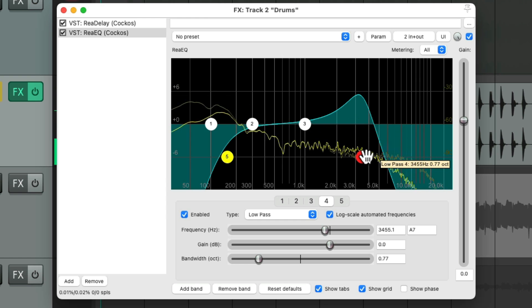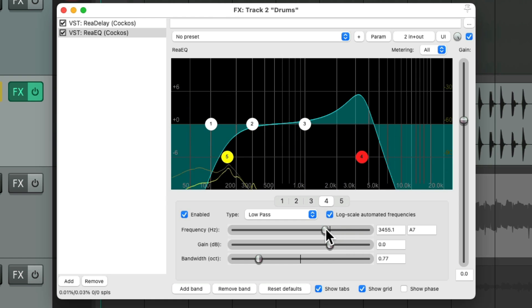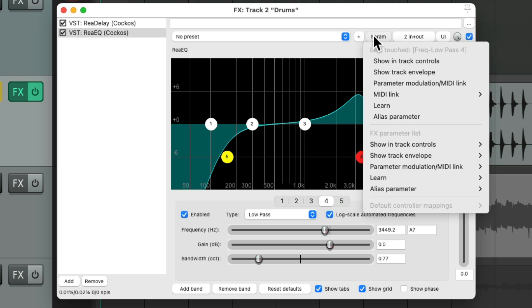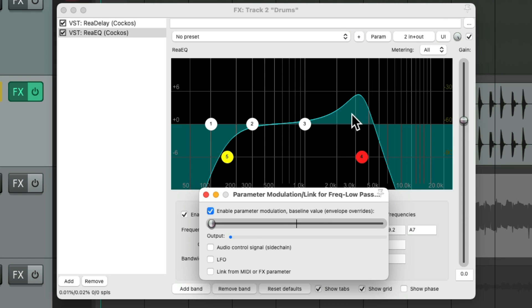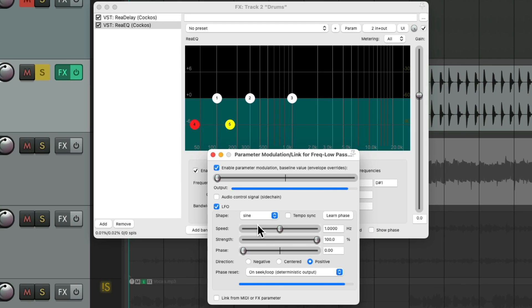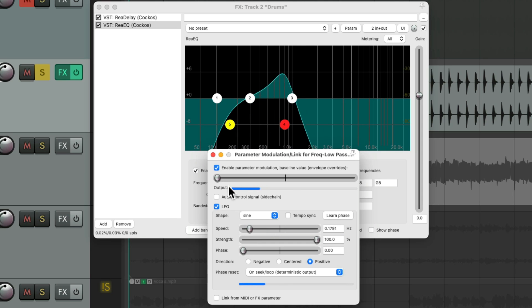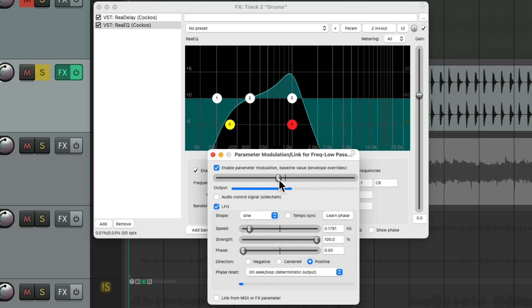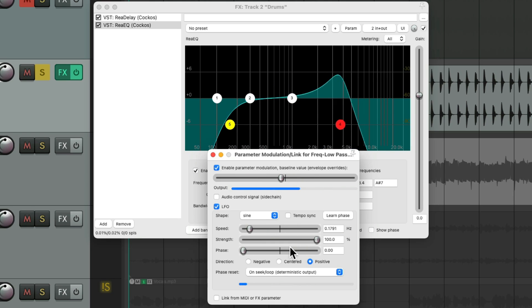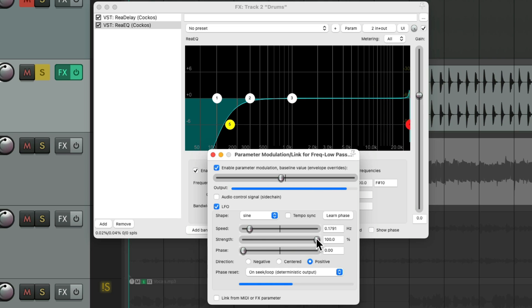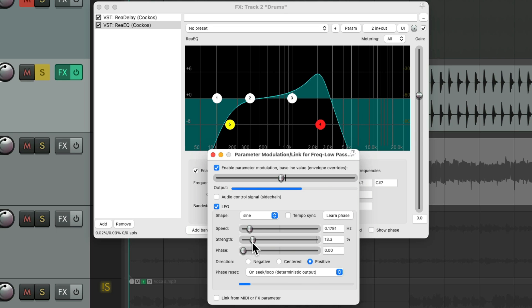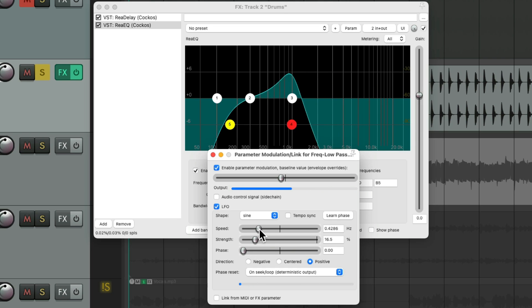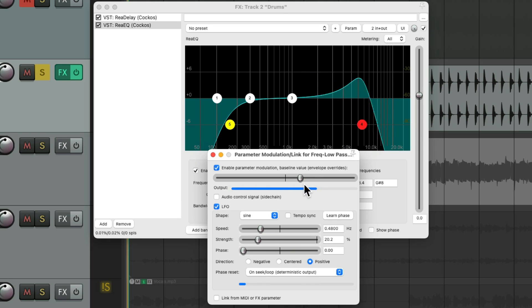We can create motion for this by selecting the frequency as the last touched parameter. Go to parameter modulation, add an LFO, and adjust it here. Slow it down, adjust the baseline to be right around here. Adjust the strength so it doesn't move as far. Let's hear that.